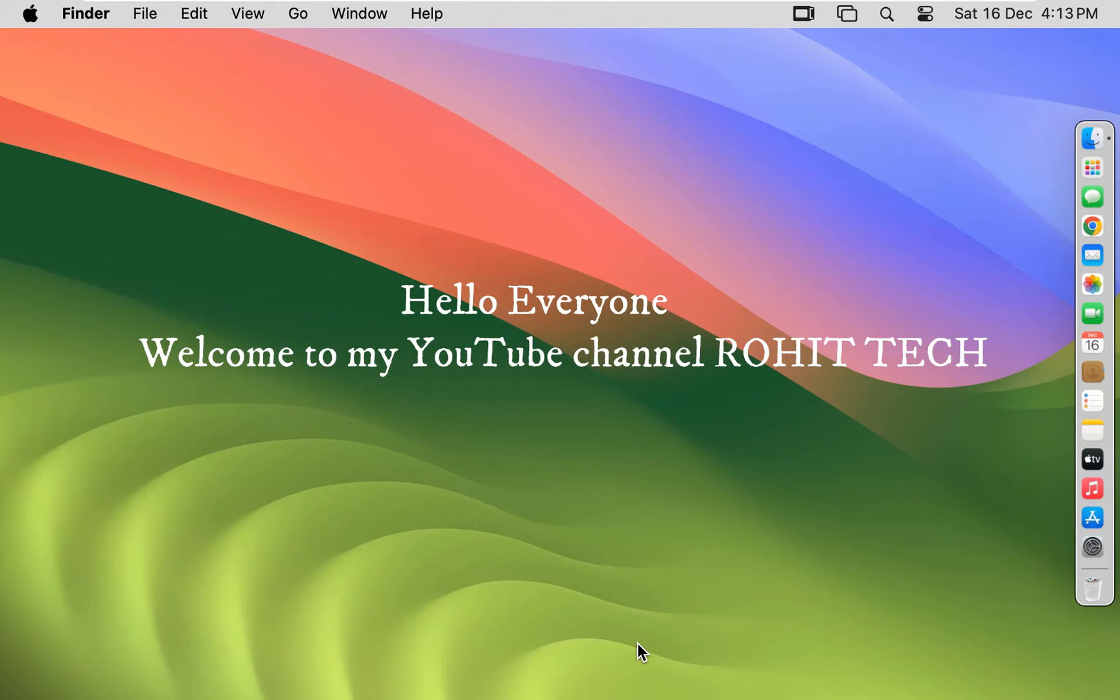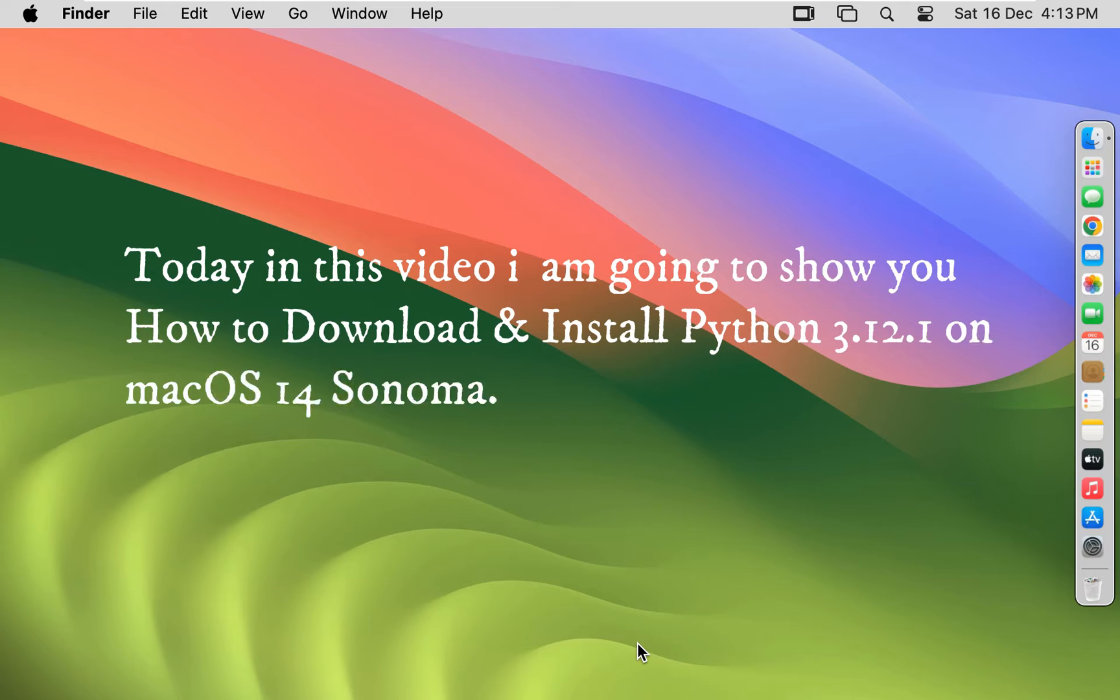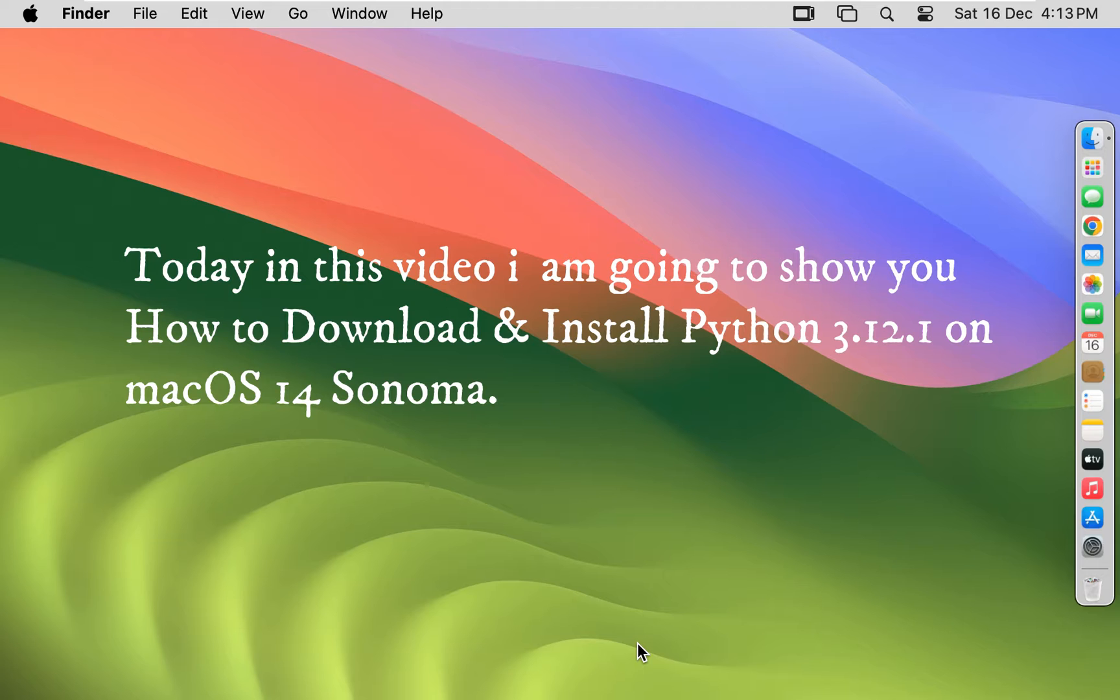Hello everyone, welcome to my YouTube channel Rohit Tech. Today in this video I am going to show you how to download and install Python 3.12.1 on Mac OS 14 Sonoma.